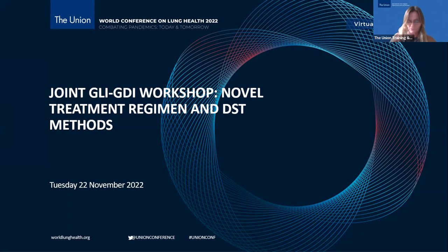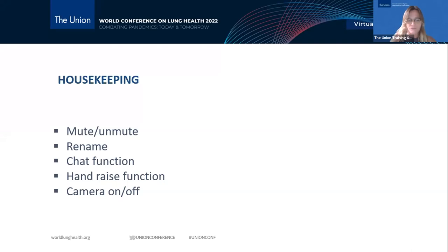Please complete the survey right after the session closes as the link will only be available for a short period of time. You will receive a certificate based on your attendance and the completion of the survey. The event is being accredited by the European Board of Accreditation of Pneumology, and you will be able to claim CME points for your attendance. Information on how to claim your CME credit will be shared after the workshop by email. Please note that this session is being recorded and the recording will be available to the public a few days after the session.